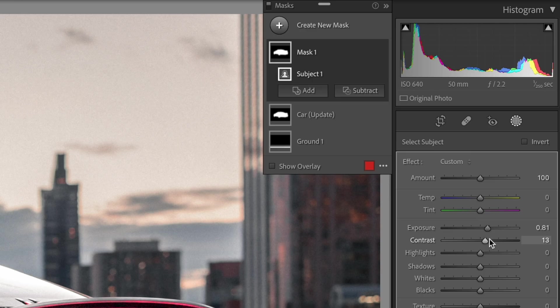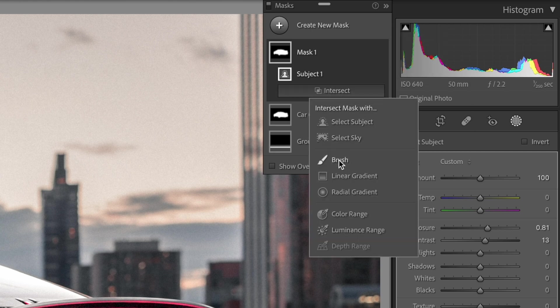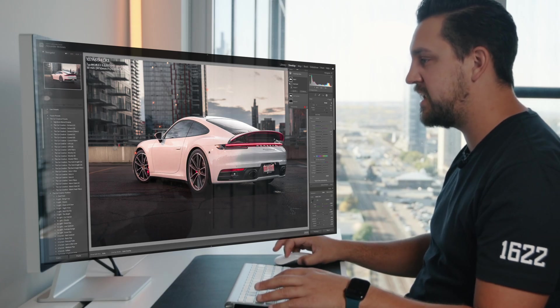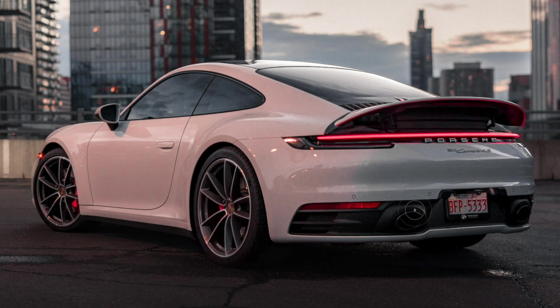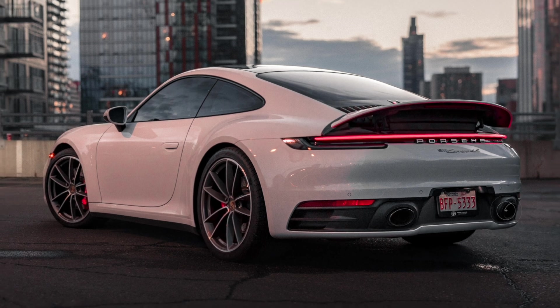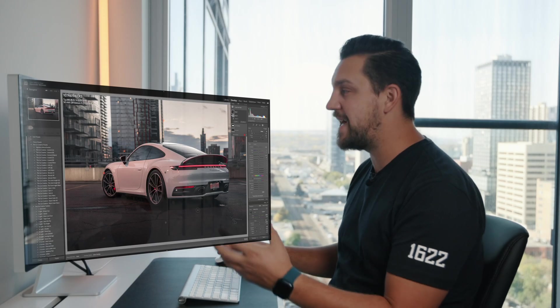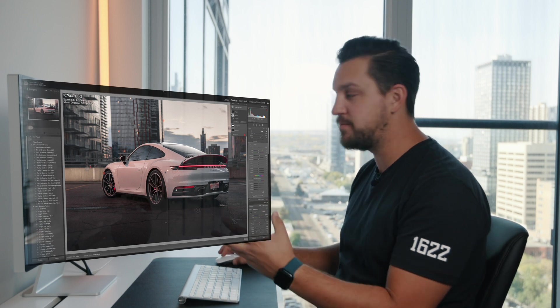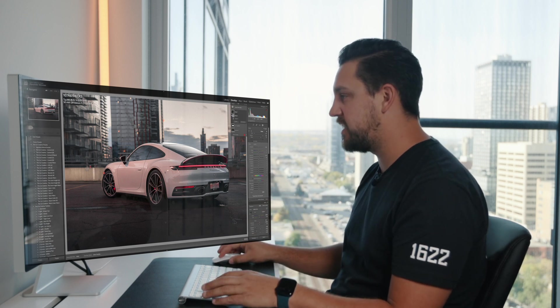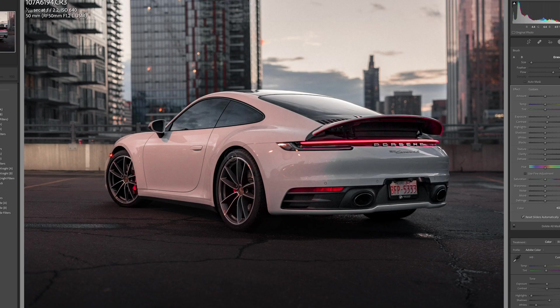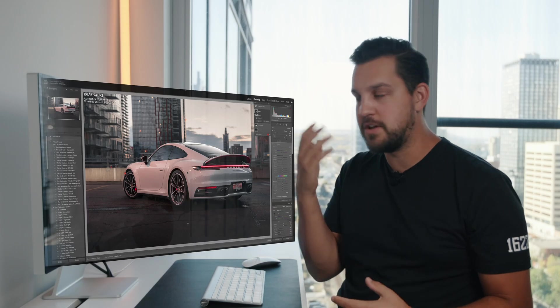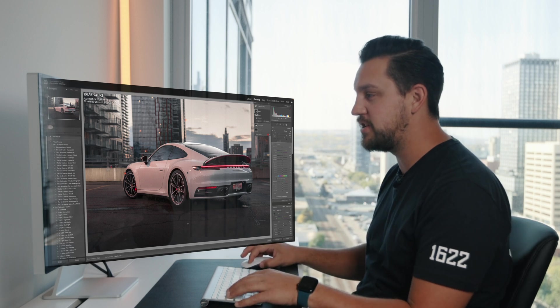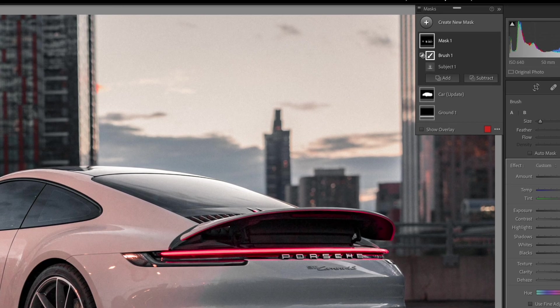Then we're going to hit option or alt and we're going to click this intersect button and I'm going to intersect it with a brush. So what this is going to do is now, wherever I brush this in, that's going to be exposed how we just set it. So I'm going to brush over the back area here and it's just going to impact where I brush in. And again, if I go outside of this car, it's not going to brush anything in because we've used that isolated tool of our subject. So it's only going to brush in the parts that I want it to on the car here. So I'm going to come over here and brush in the details on this tire as well.